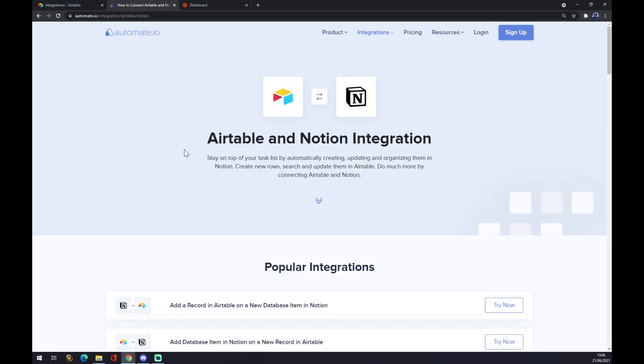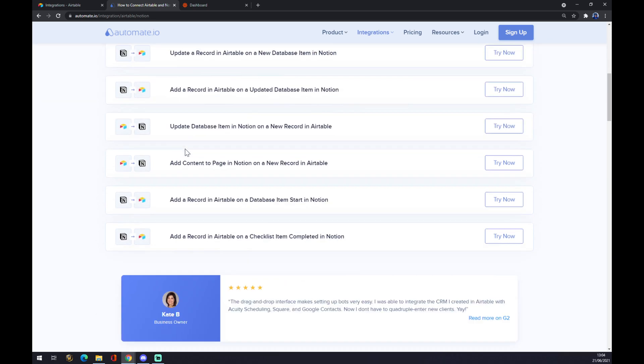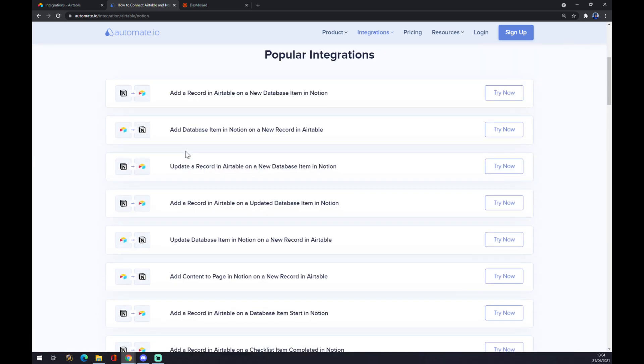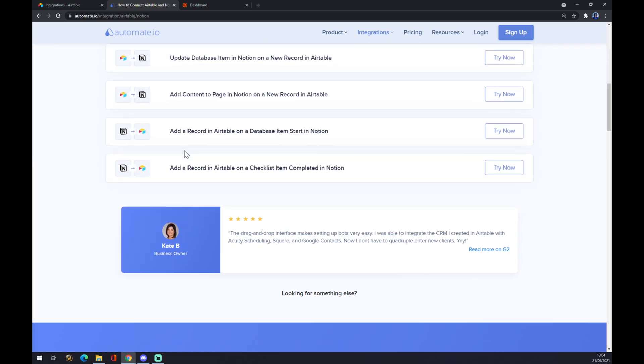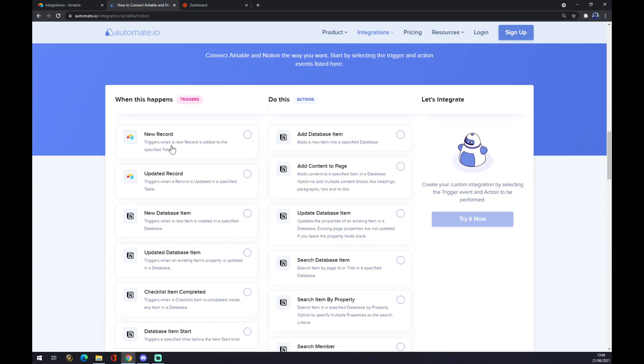As you can see, automate.io has already made a couple of really popular integrations for us. But if you can't pick from any of those, you can scroll down and create your own integration. For example, we want to start with...